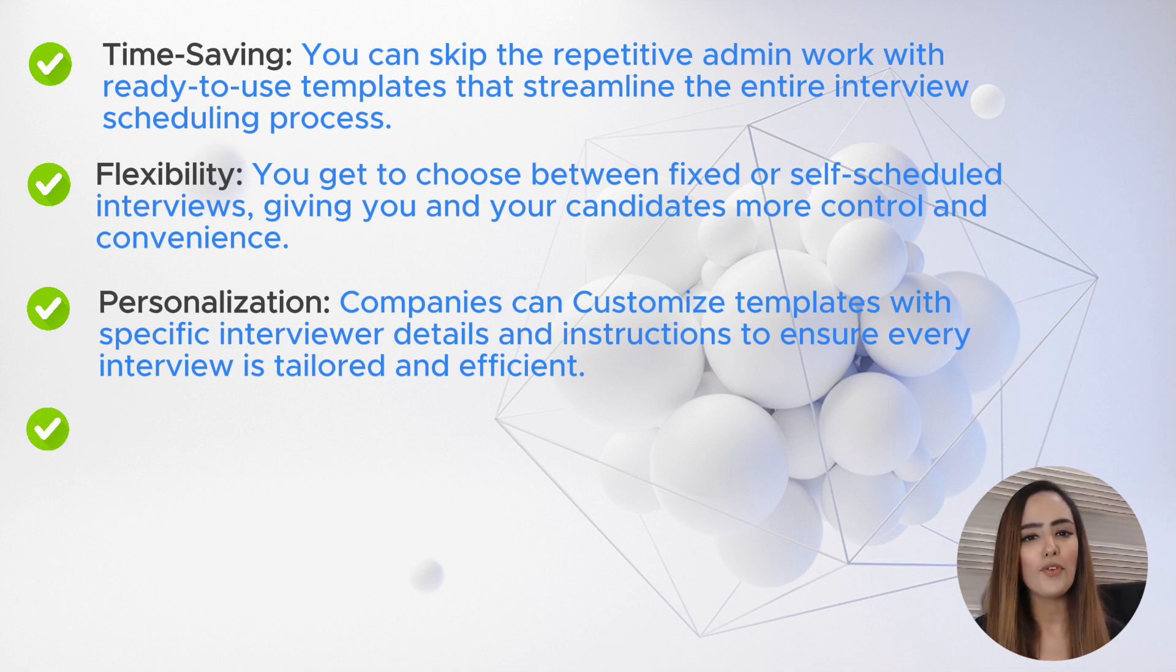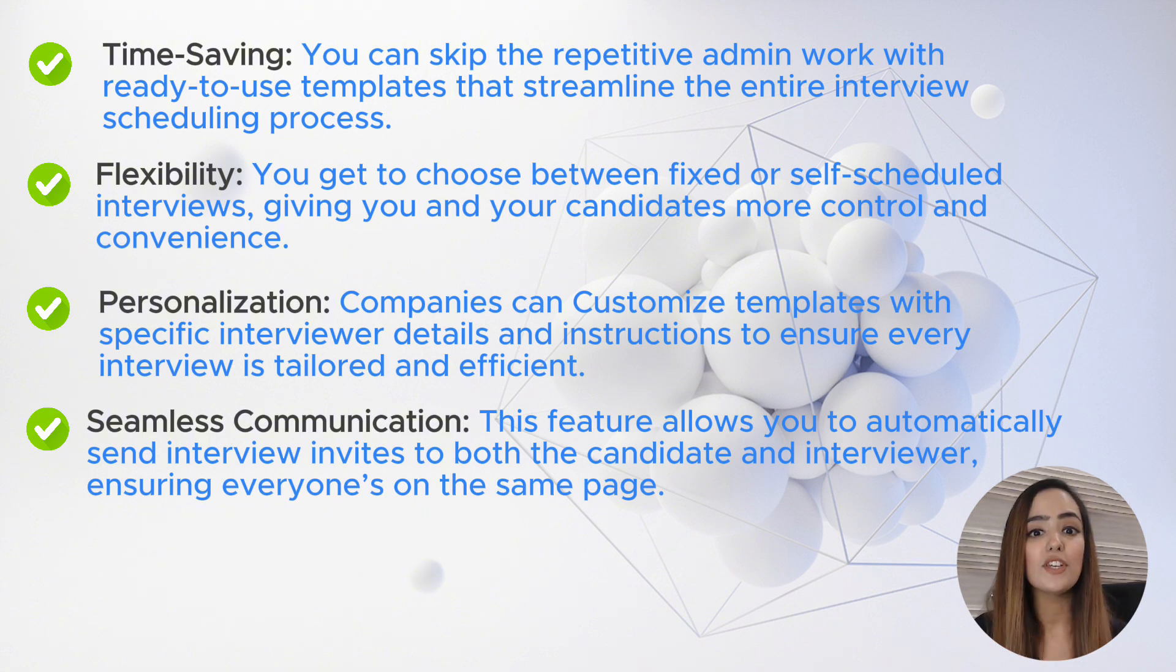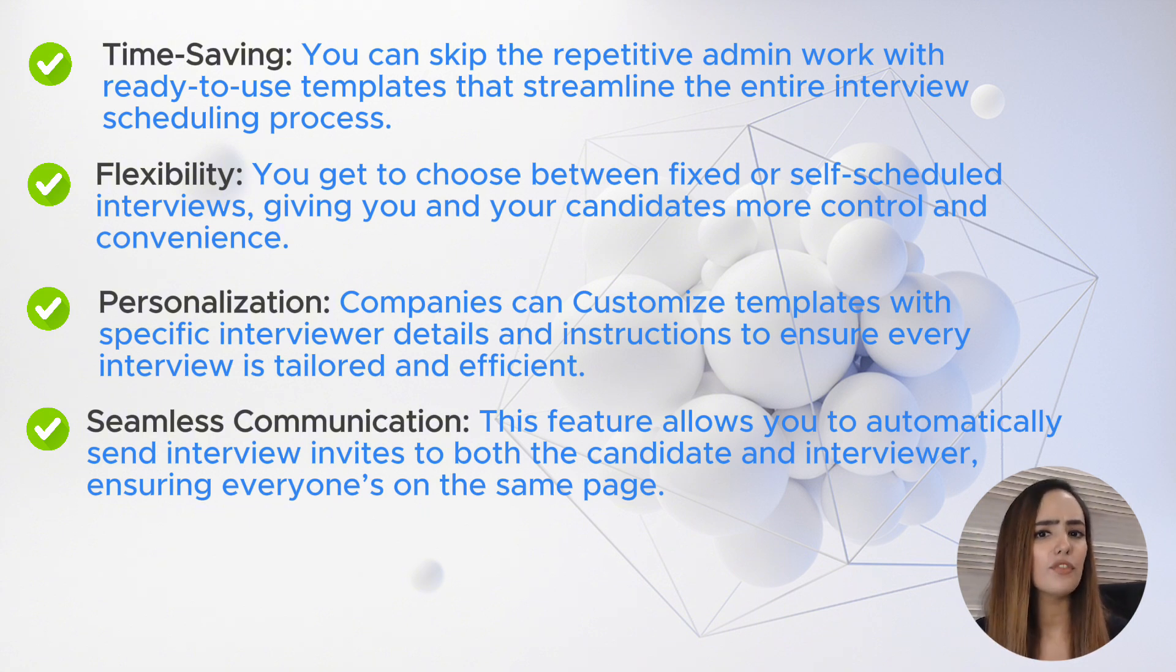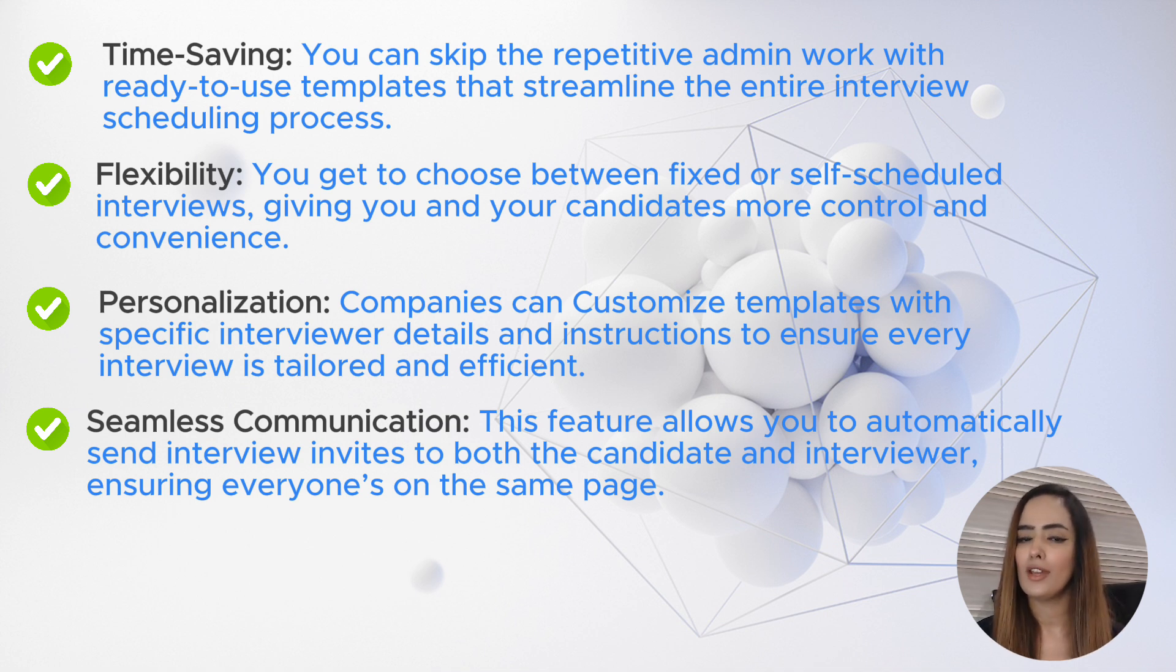Number four: seamless communication. This feature allows you to automatically send interview invites to both the candidate and the interviewer, ensuring everyone's on the same page.